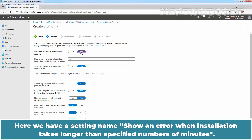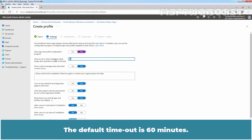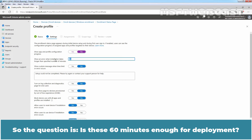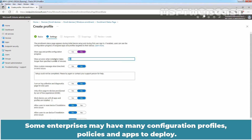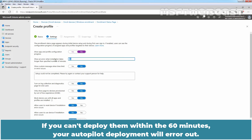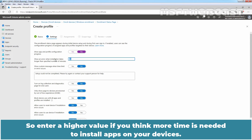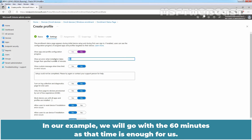There is a setting named 'Show an error when installation takes longer than the specified number of minutes.' The default timeout is 60 minutes. Some enterprises may have many configuration profiles, policies, and apps to deploy. If you can't deploy them within 60 minutes, your Autopilot deployment will error out. Enter a higher value if you think more time is needed. In our example, we will go with 60 minutes as that is enough for us.